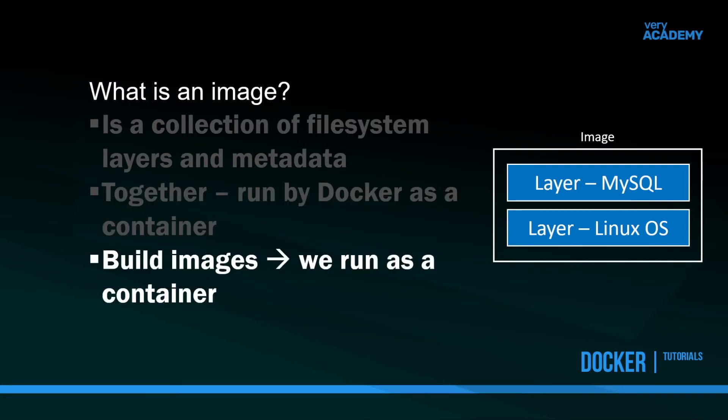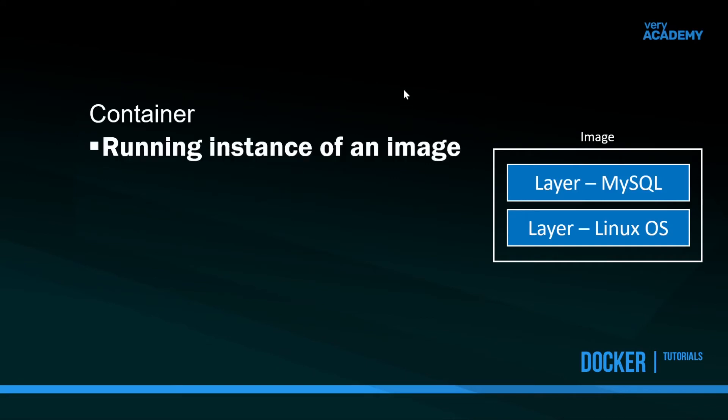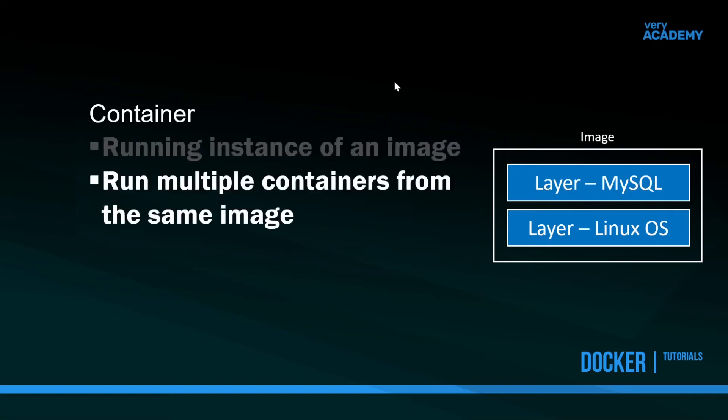Remember this fact: we build images and we run them as containers. The idea of a container, which is different to an image, is a container is a running instance of an image.